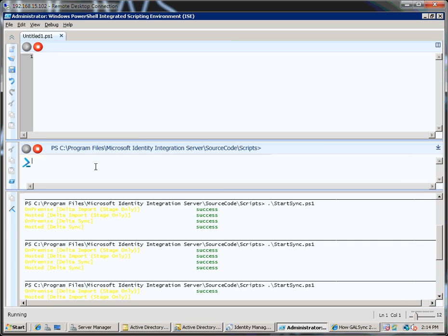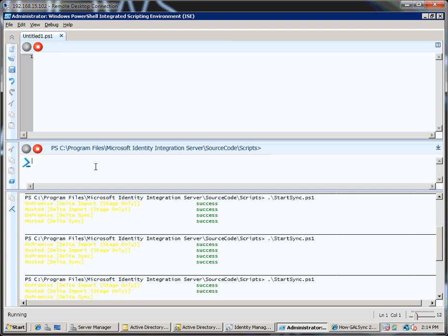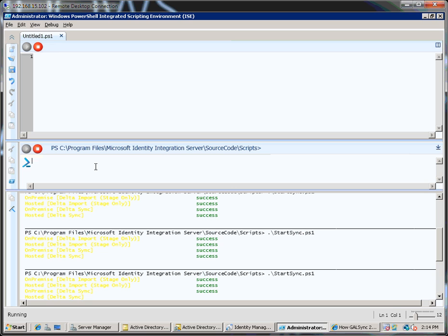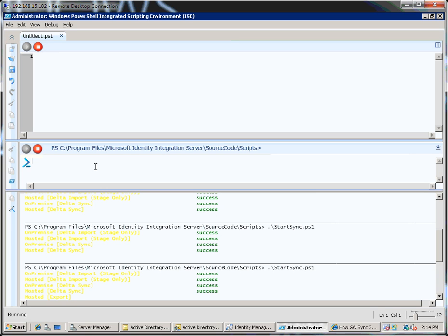So I run this and although it's hard to read, it's basically connecting up to the on premises system and pulling through any information from there. It'll then push information to Outlook Live.